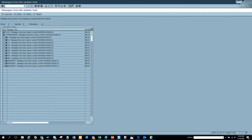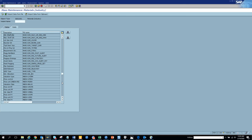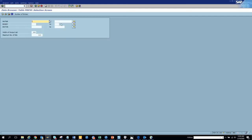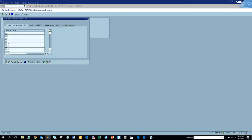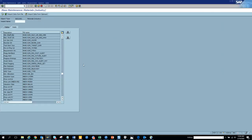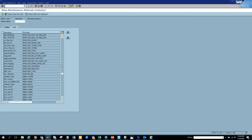We can see one of the fields that got changed in MARC. Now let's go to the last table - hit the back button. We probably want to go to MBW. Let's go to MBW and we can change the valuation class. Let's go to MBW and put the same plant and same materials. We are going to change the valuation type.